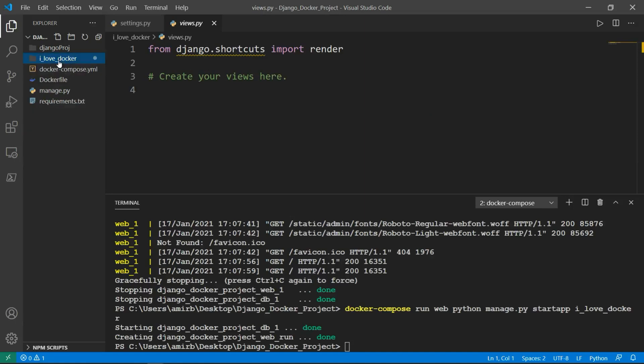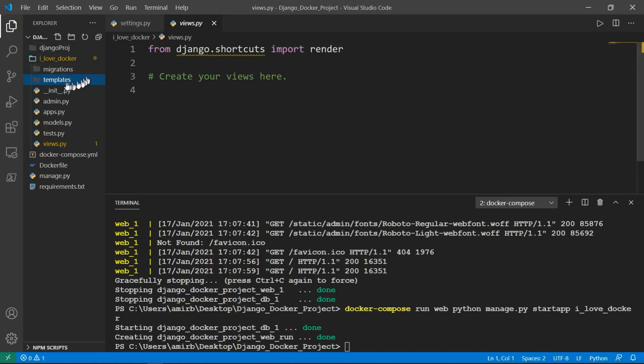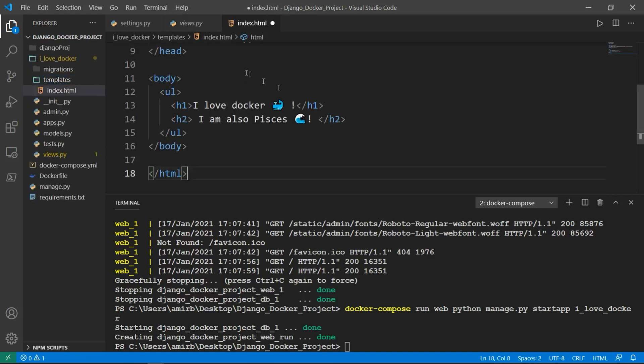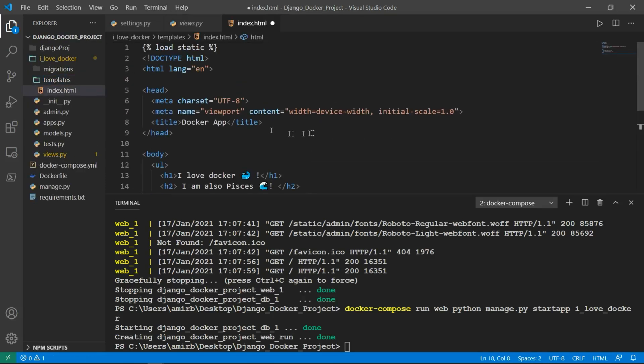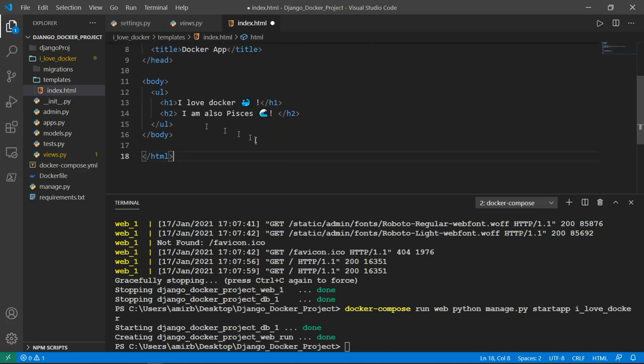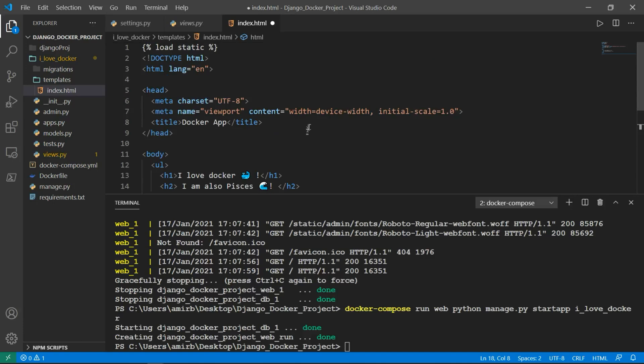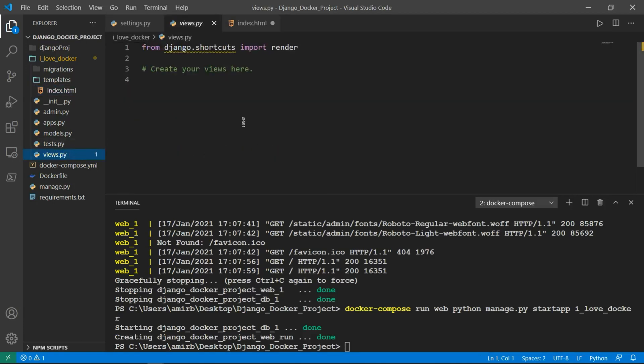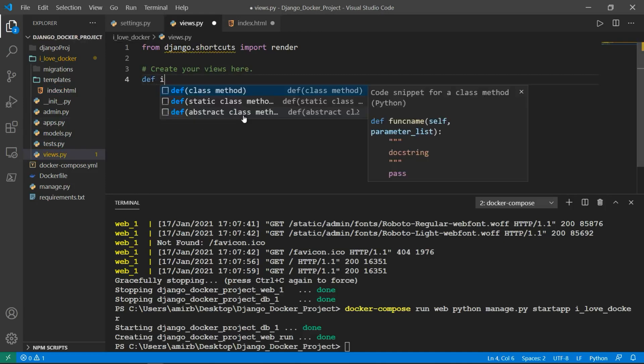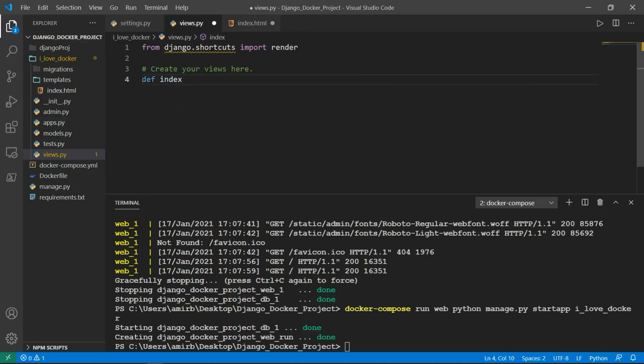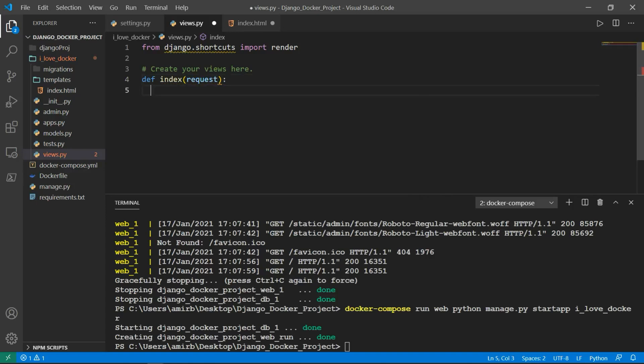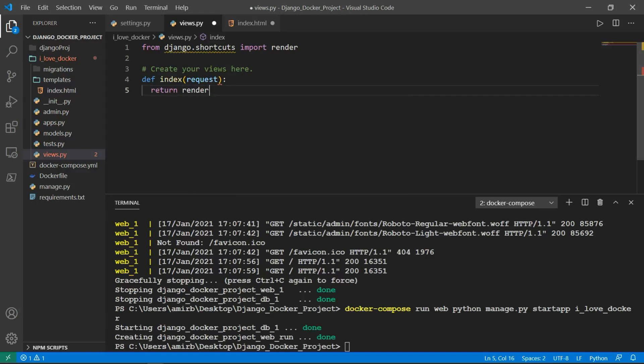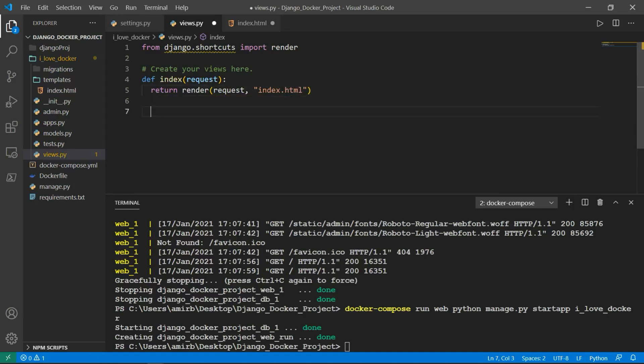Let's go ahead and make some modifications. First of all, I'd like to create templates. And in templates, I will create index.html. I'll just paste it—it's just simple boilerplate with two tags: I love Docker, I am also Piscous. Nothing fancy, really. And I want to go to views and create an index function. It takes a request. And what it does, it returns render with the request and the file called index.html.